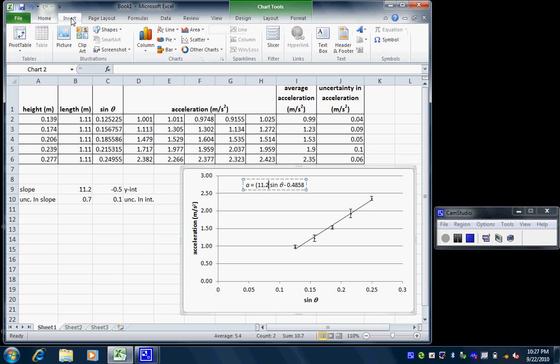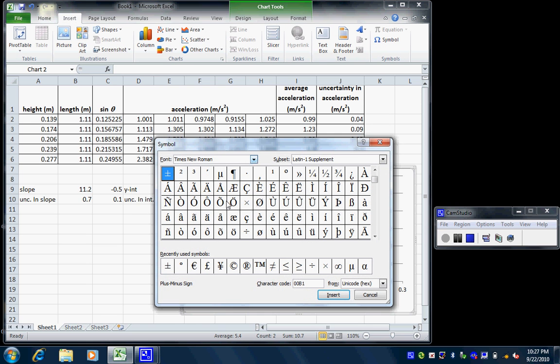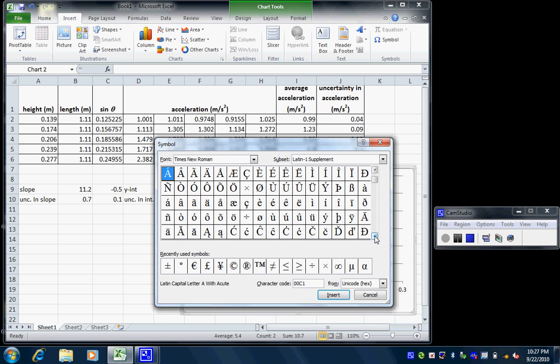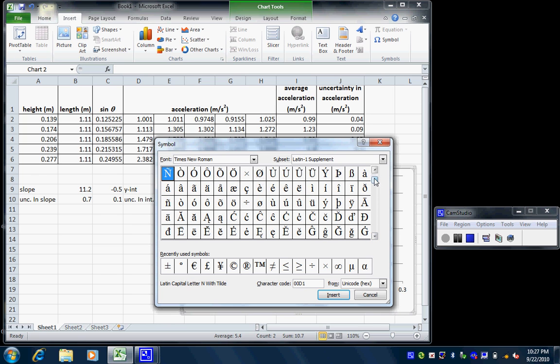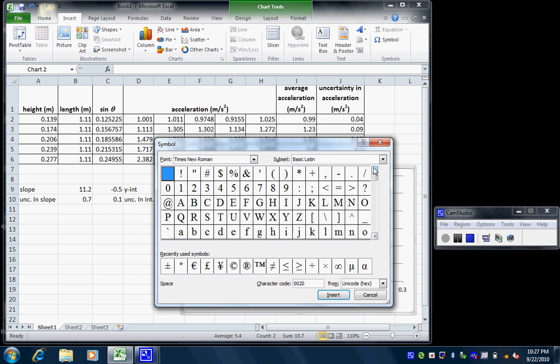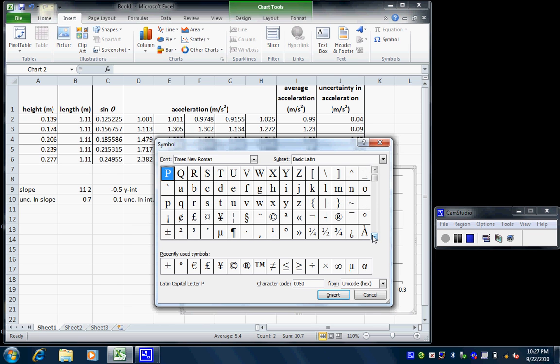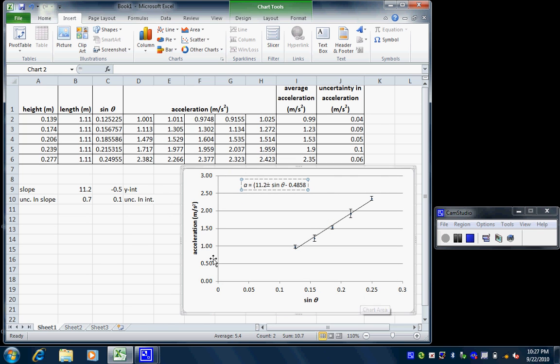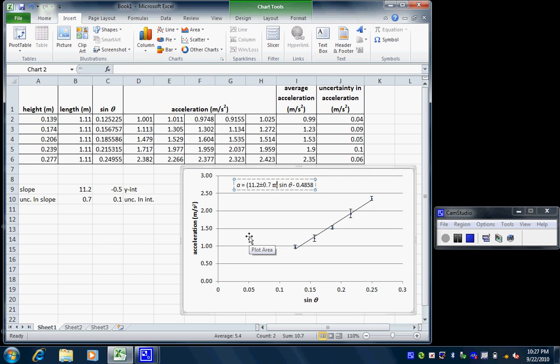So how do I get plus or minus? I've got to go to the insert menu, choose symbol. I happen to have used it recently, so it's down here. But if I can't find that, I actually have to go through and search through all the symbols to see if I can find a plus minus. Ah, there it is. I select it. I say insert. I close this box. So 11.2 plus or minus, put 0.7. And this is in meters per second squared. Close the parentheses.